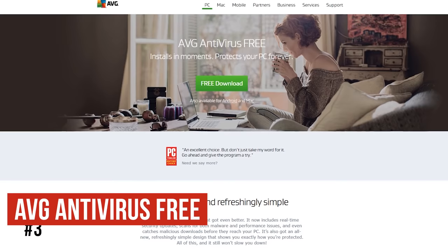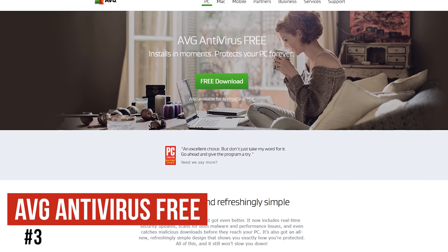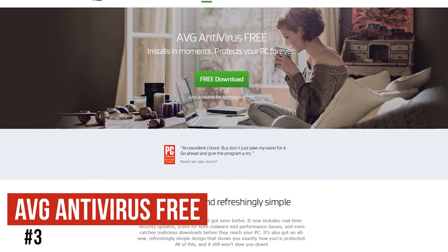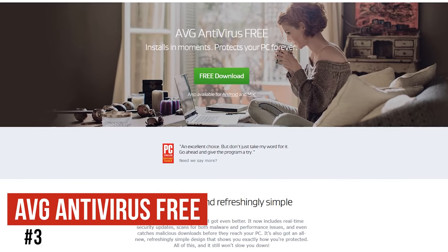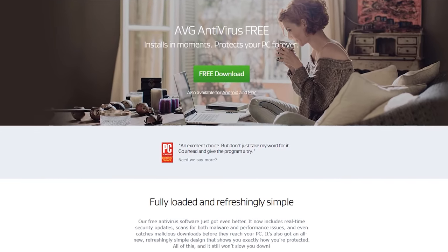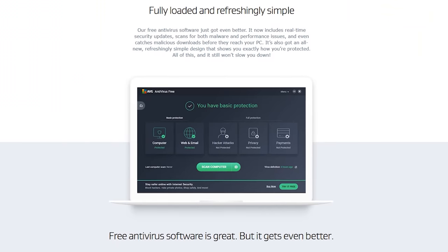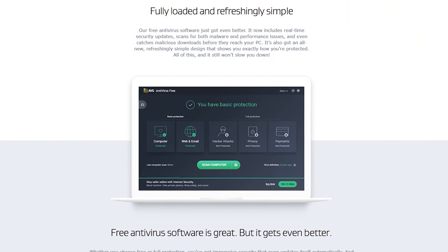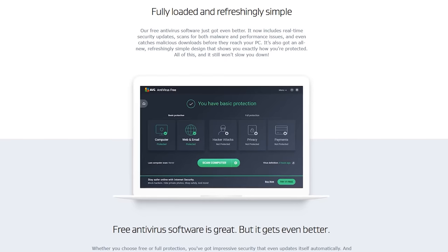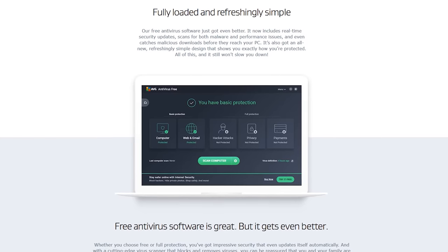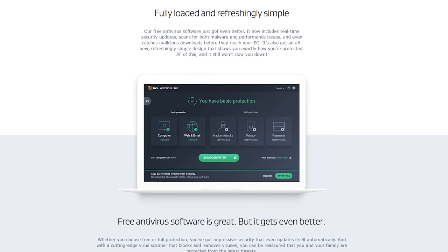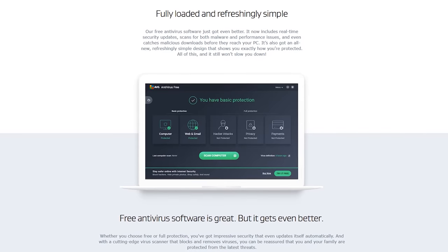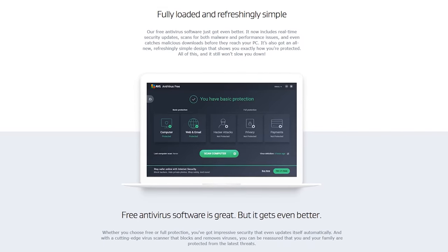Coming in at number three is AVG Antivirus Free. It offers the exact same antivirus protection engine as Avast, which purchased AVG a few years back. While AVG Antivirus Free does lack some of the extra features of its free Avast counterpart, it does offer excellent protection from viruses and malware. It also helps to block suspicious links and email attachments, and prevents suspicious downloads.